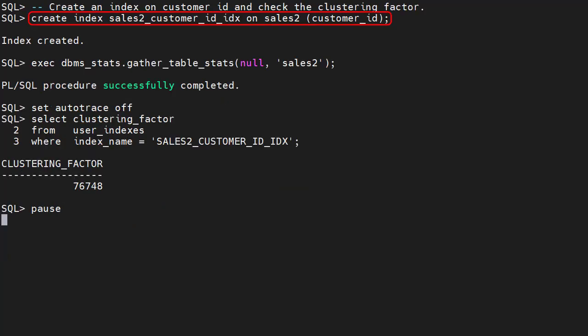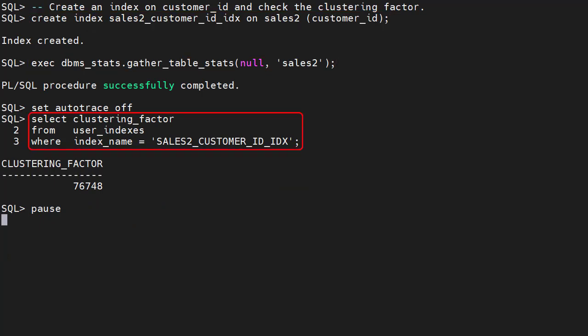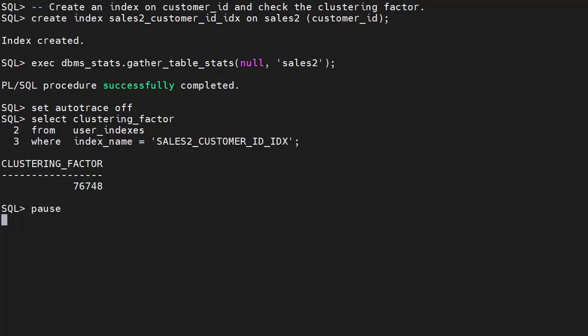We create an index on the customer ID column of the sales2 table. We gather stats and check the clustering factor for the index. This gives a value of over 76,000. If we try to pull data back for a specific customer using the index, a high clustering factor means we'll be skipping to different table blocks to retrieve the individual rows. A low clustering factor means the rows for a specific customer are grouped together into a smaller number of table blocks. A high clustering factor will make an index less desirable to the optimizer, due to the high number of table blocks that need to be visited.